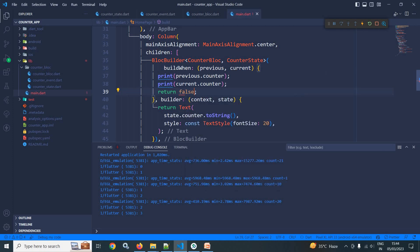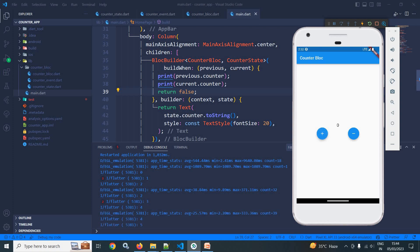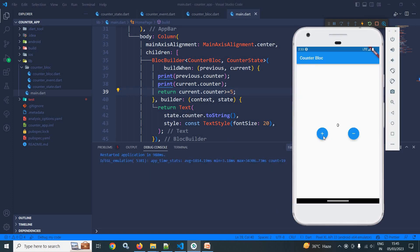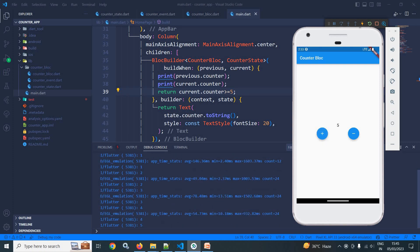Now suppose instead of returning true I return false — after a hot restart, clicking plus does not update the UI because buildWhen returned false. The UI is updated only when buildWhen returns true. I can also specify a condition: return current.counter >= 5. This means the UI will only update when the counter value is greater than or equal to 5. After a hot restart, clicking plus shows no UI update until the value reaches 5, at which point the condition returns true and the value is updated. This is how the buildWhen property works.